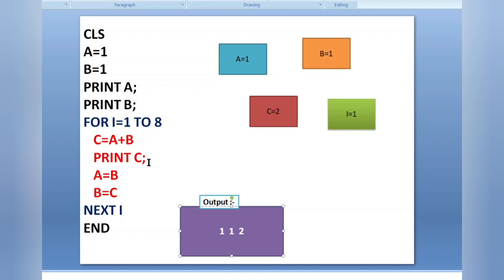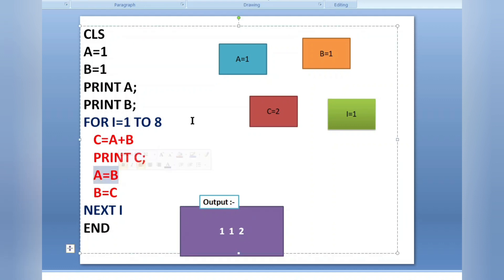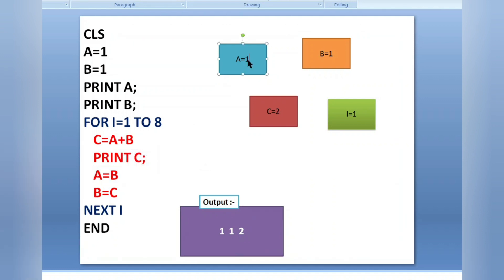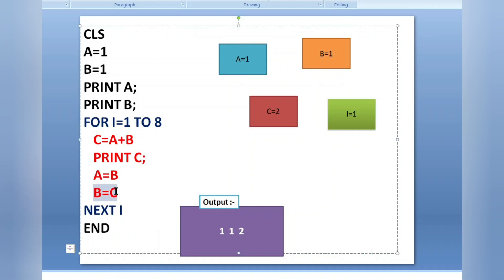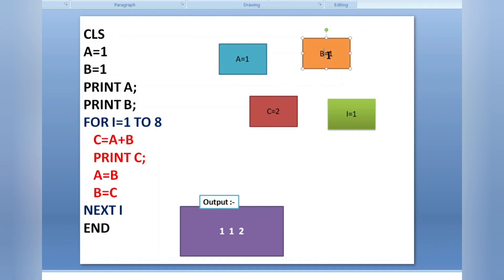A semicolon gives some space after printing. Then comes the main logic: a equals b — in the variable a I am keeping the value of b, which is one. Then b equals c — in variable b I am keeping the value of c, which is two. So now the value of a is one and the value of b is two. This is the main logic — I have exchanged the values of a and b.